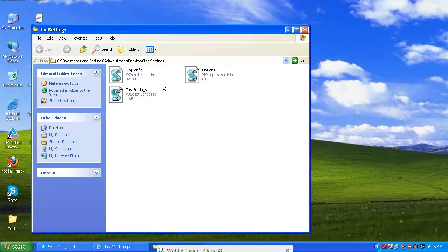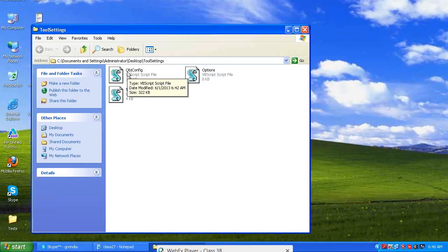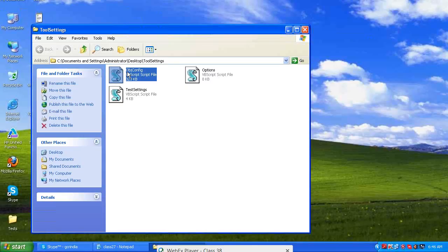Now run this configuration file. Suppose I came back to the old configuration after three or four months and want to execute regression tests on the old application. I have the old application configuration saved. Run the file — objconfig.vbs. It launches the QTP tool and internally performs the settings automatically.